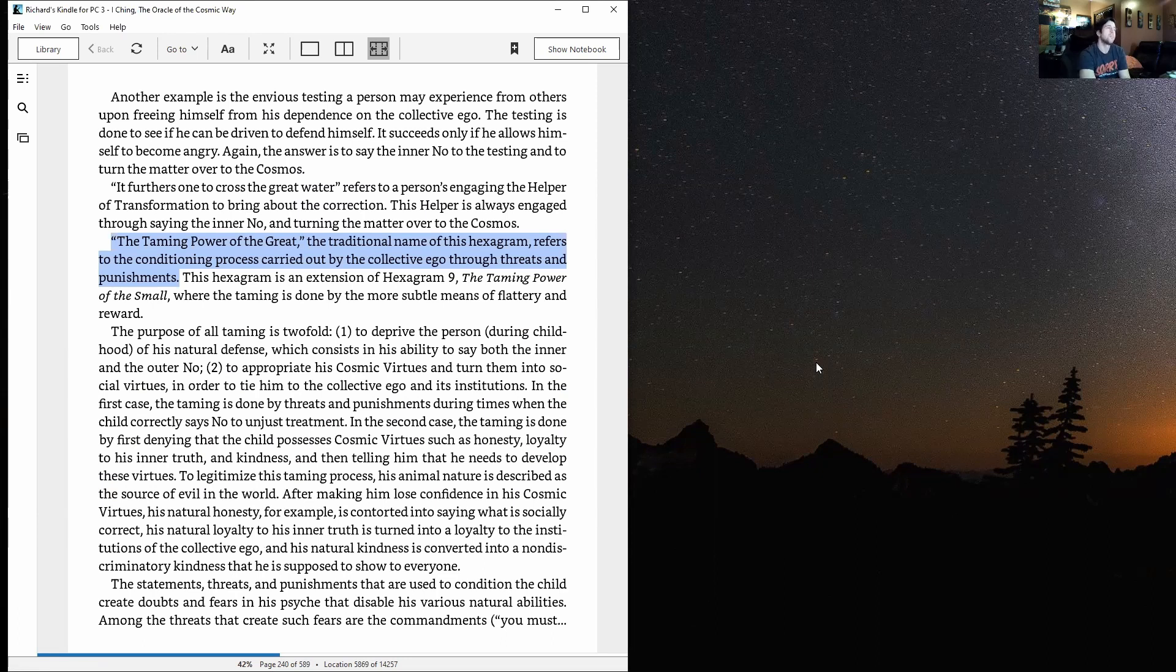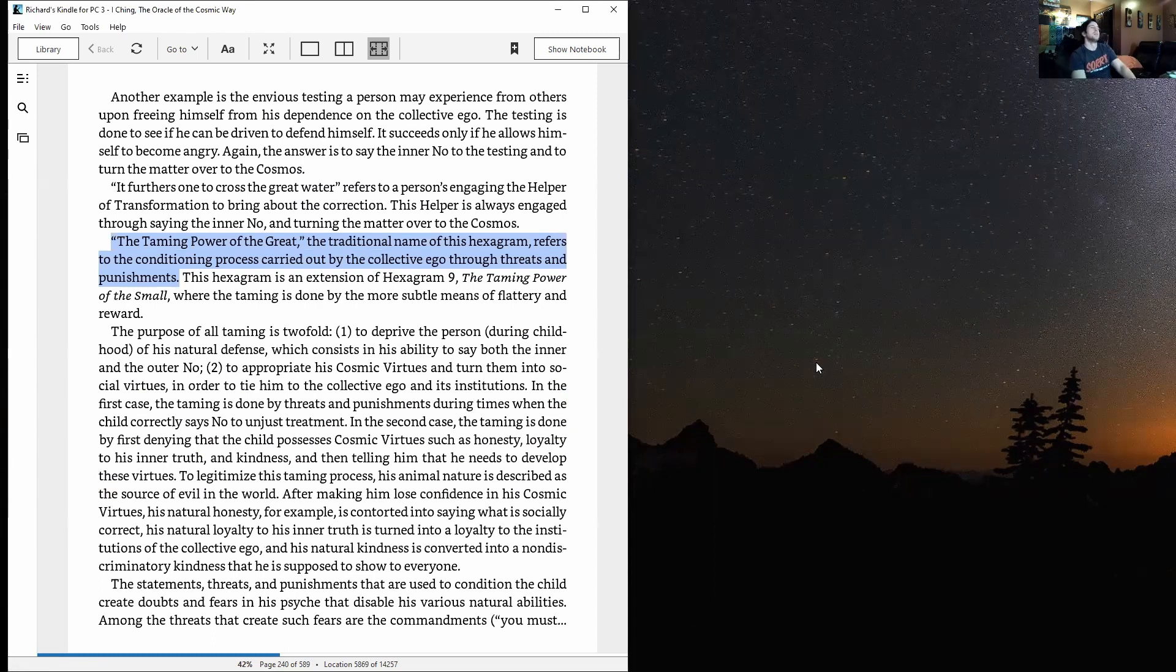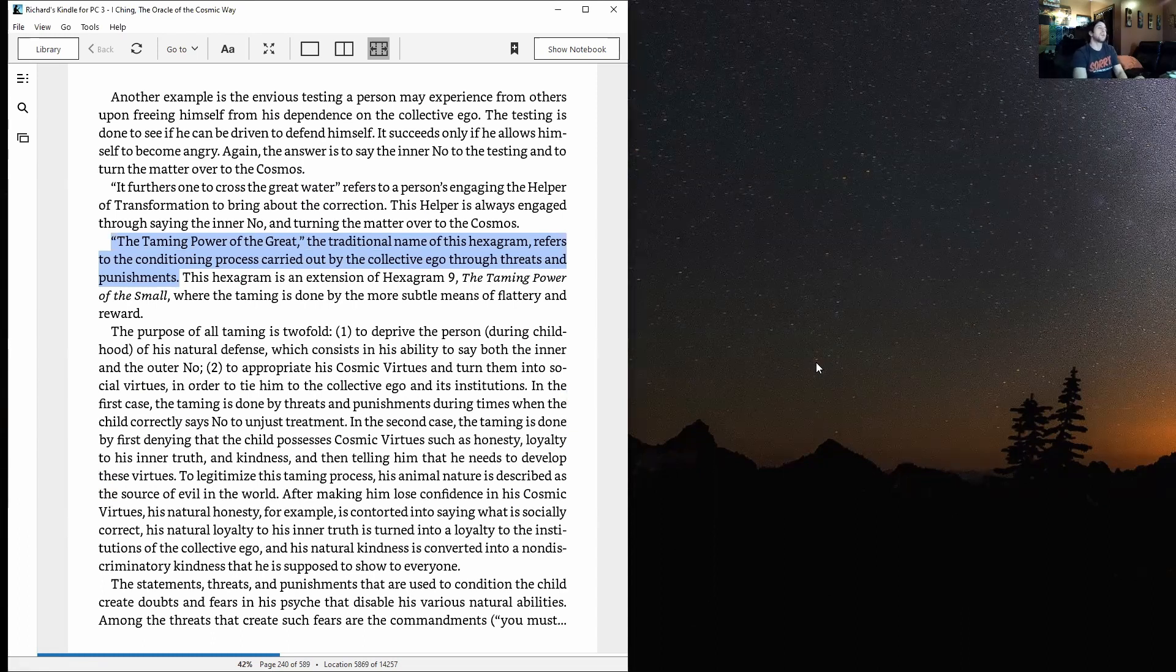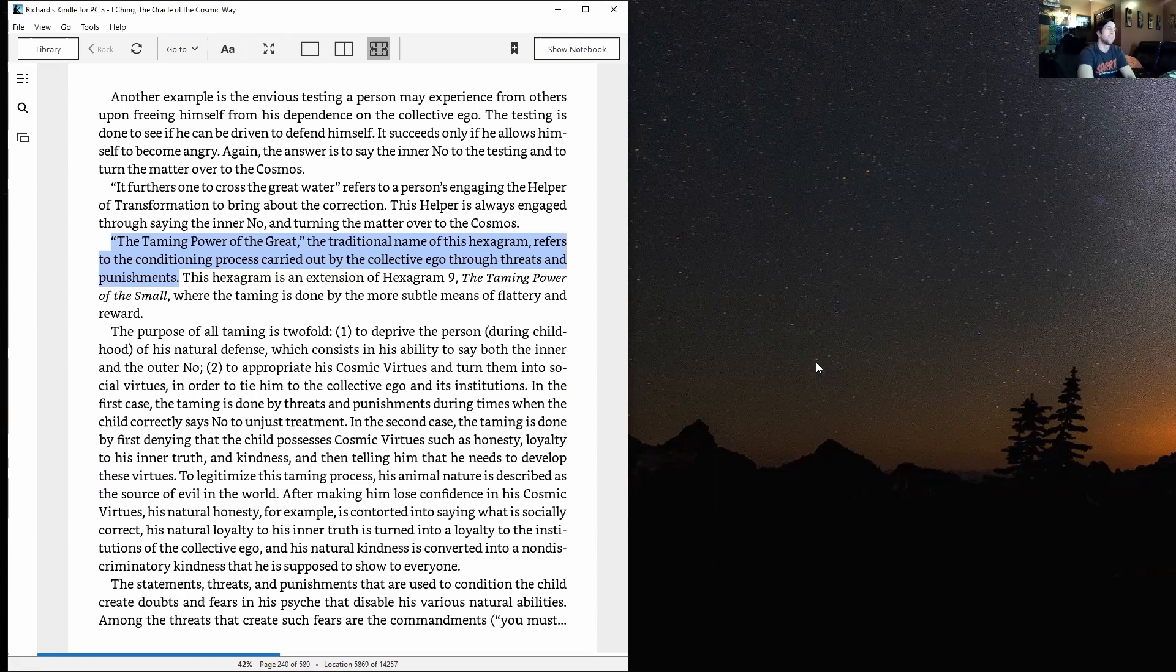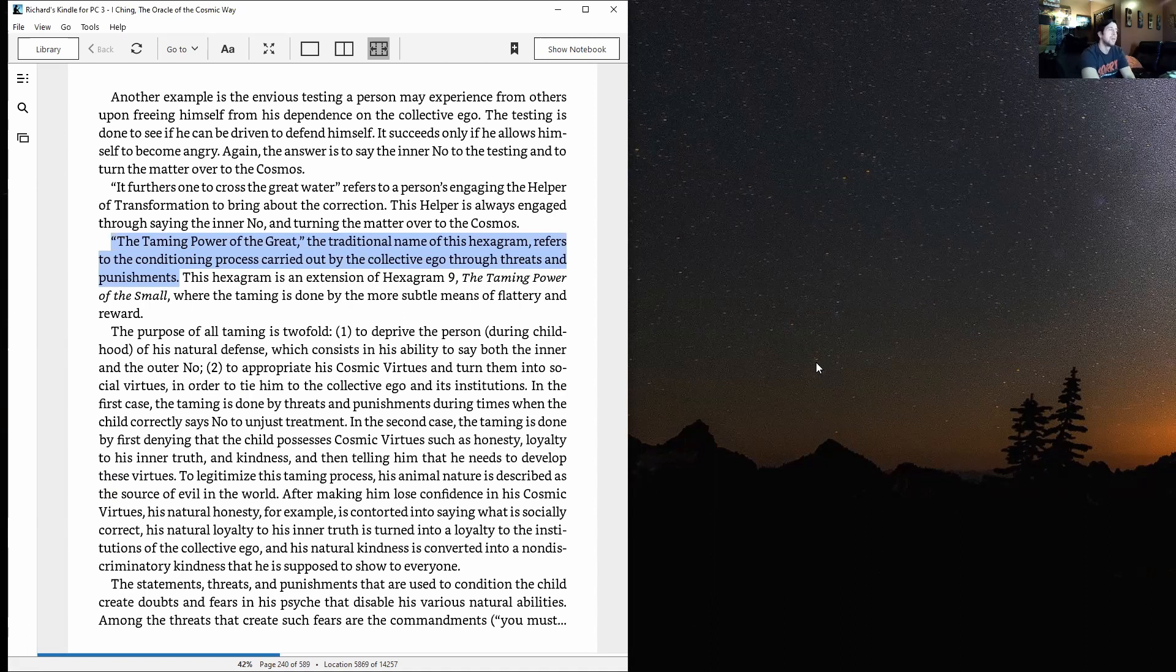It furthers one to cross the great water refers to a person's engaging the helper transformation to bring about the correction. This helper is always engaged through saying the inner no and turning the matter over to the cosmos.